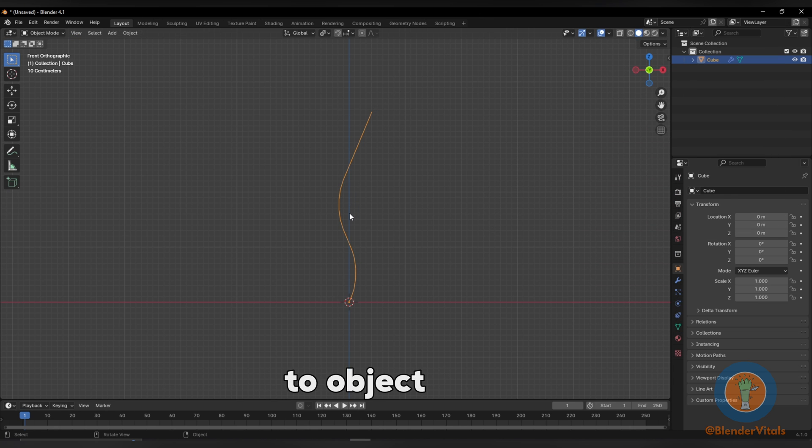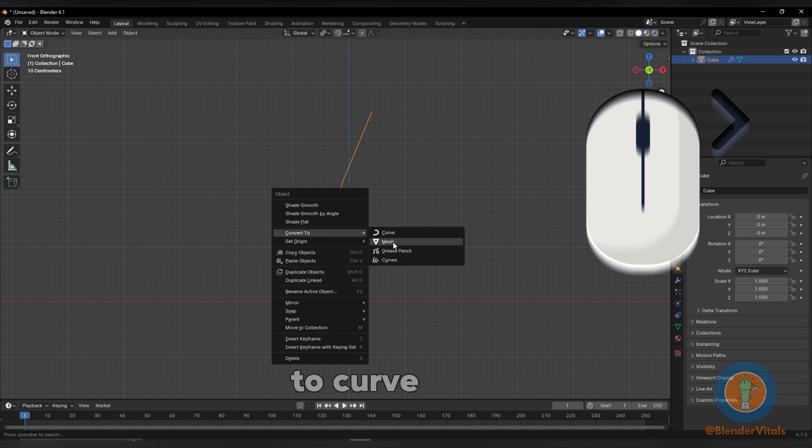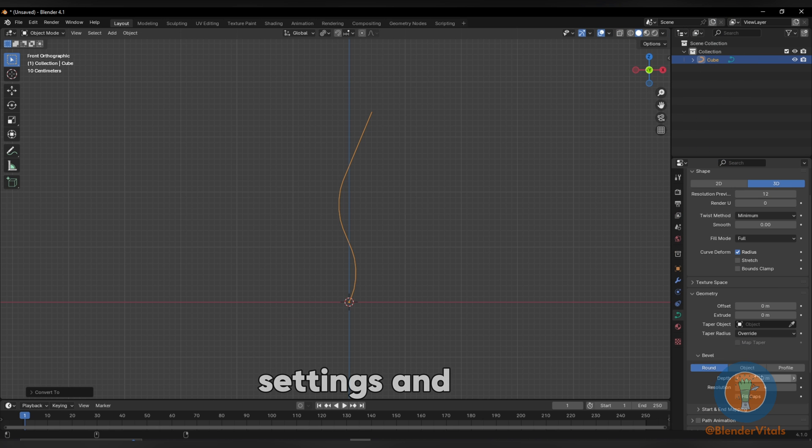Switch back to object mode. Right click and convert to curve. Go to the geometry settings and increase the depth.